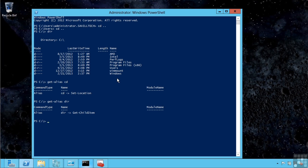If I do get-alias, we'll see that cd calls the set-location PowerShell cmdlet. When I do a dir, it's actually doing get-child-item. When you're scripting, you should always use the native PowerShell commands rather than any kind of alias.